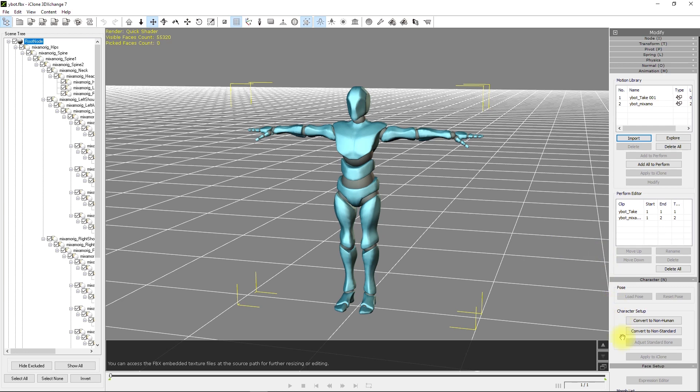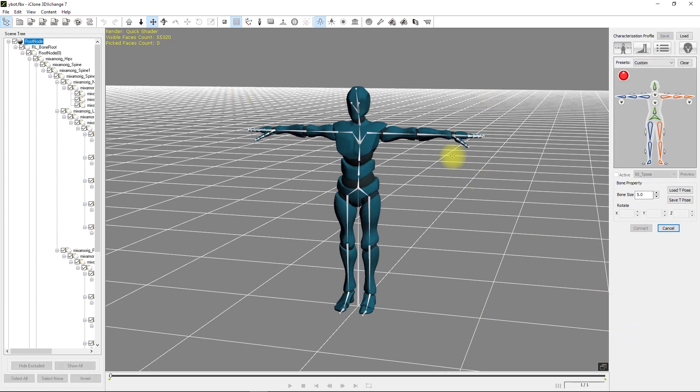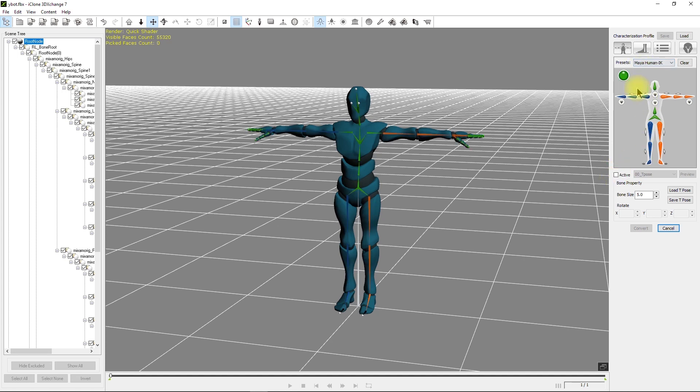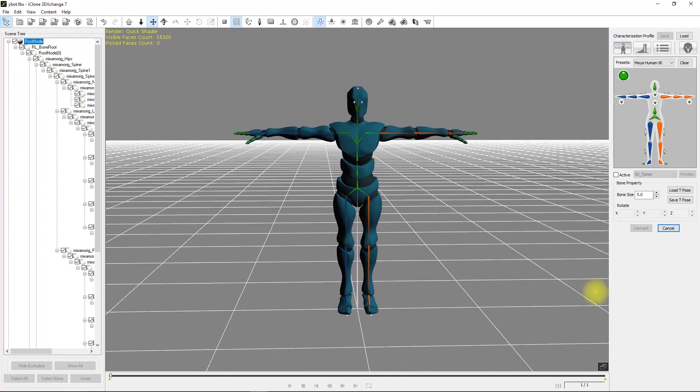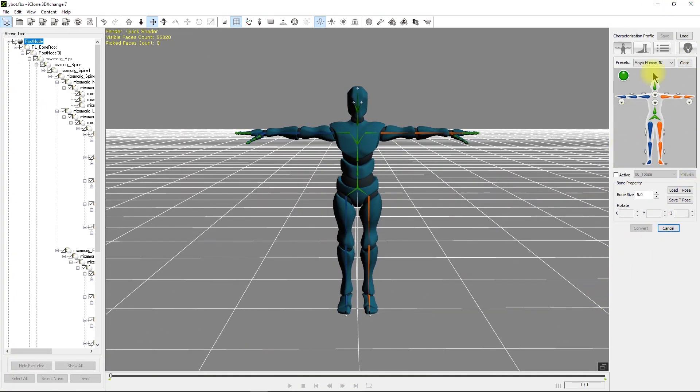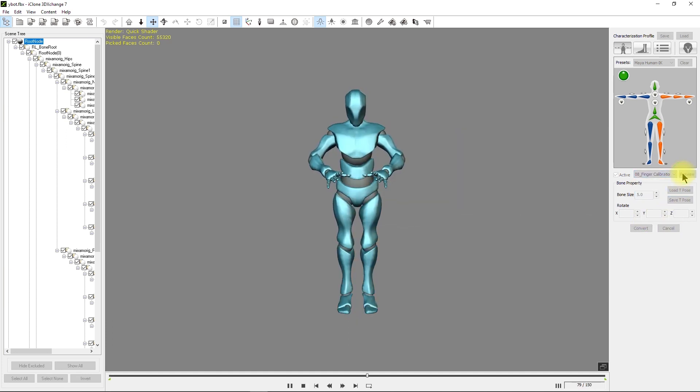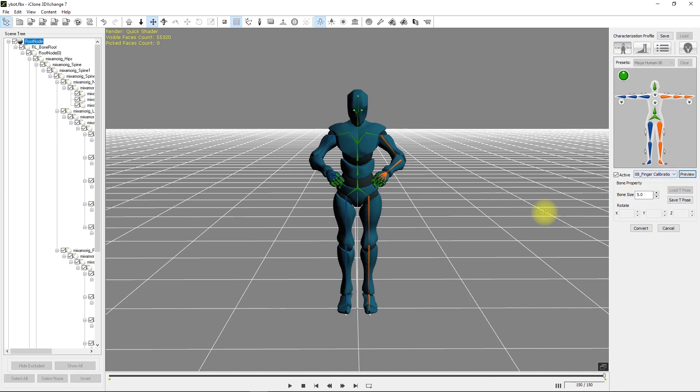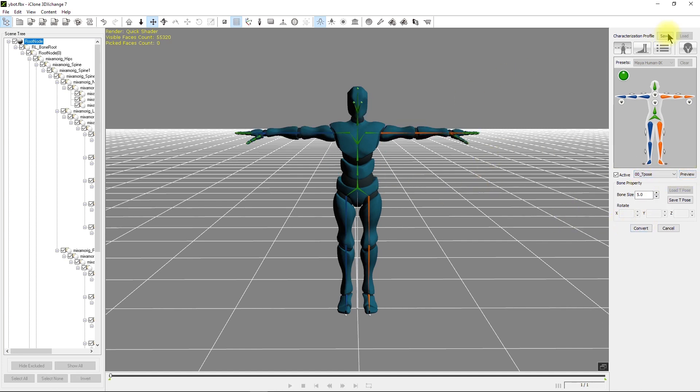Now we have to convert the Y-Bot to a non-standard character. They finally fixed this - it's been broken for a while. Don't select Daz Genesis 4, that doesn't work. This is a Maya Human IK compatible. As soon as you do that, you'll see the button go green on the right, and the character is good to go. If you needed to make changes to the face or feet, you could do that here. To convert it, you have to make this character active. Let's do a test - finger calibration is one of my favorites. Everything's moving good. Leave it on active, go back to T-Pose, select preview to reload the T-Pose and convert. Everything's green, so you're good to go. Click okay.